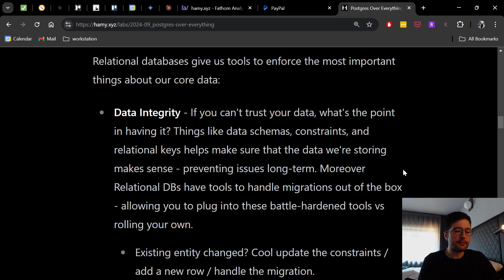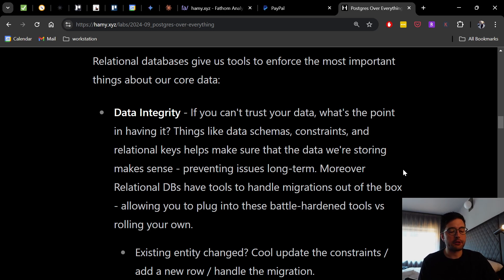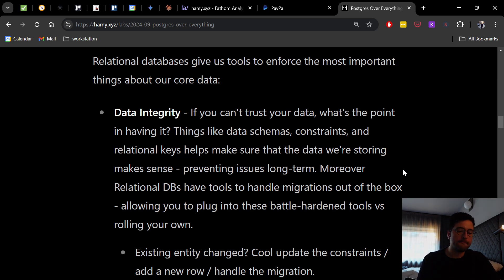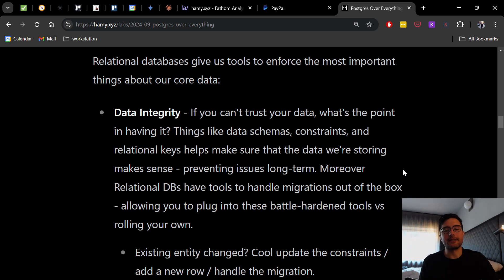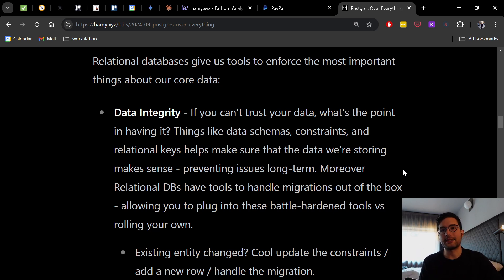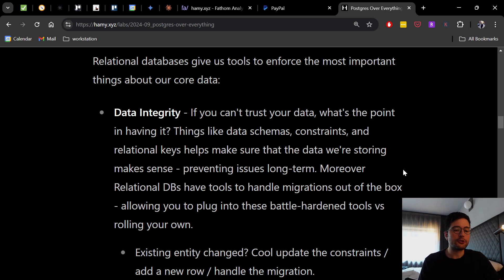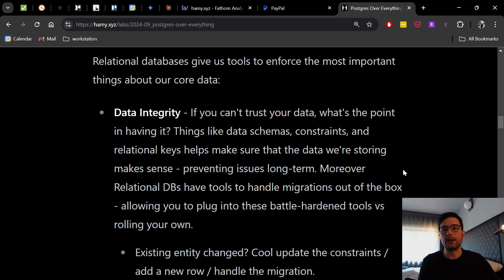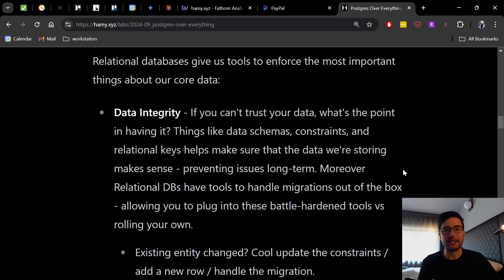Now moreover, relational databases have tools to handle migrations out of the box, allowing you to plug into these battle hardened tools versus rolling your own. And most of these migrations can be done in transactions. So if it fails, it can roll back immediately, it will play with the existing constraints. So if it's going to break the data integrity as you go, it'll stop you as well.